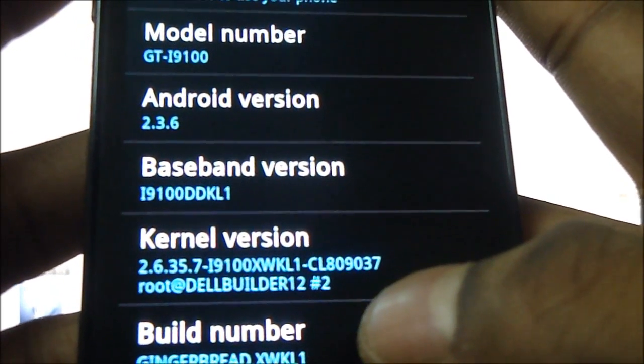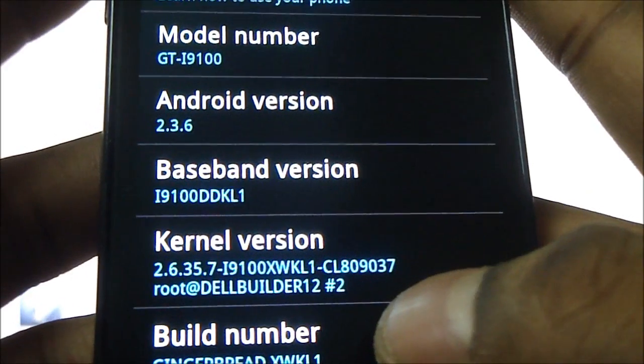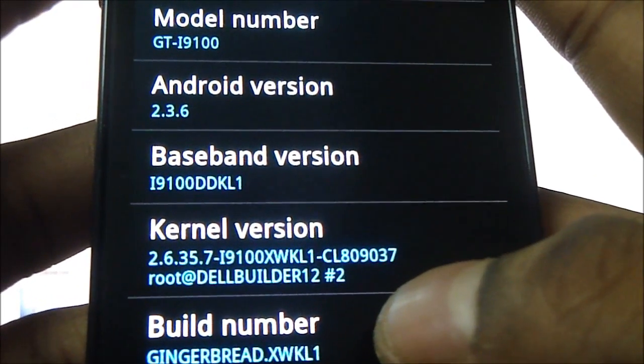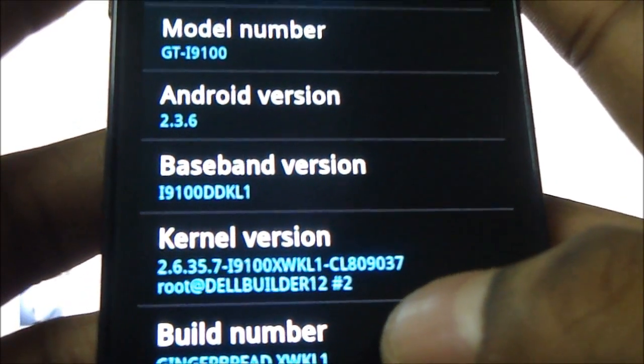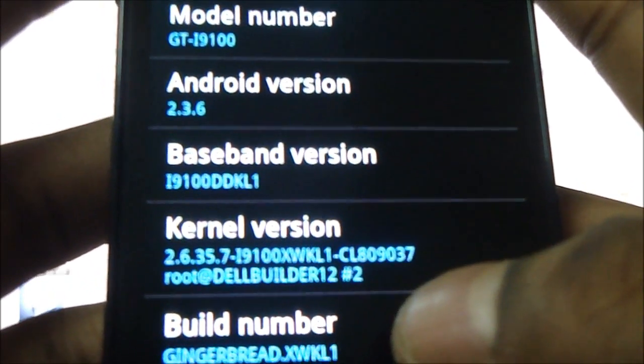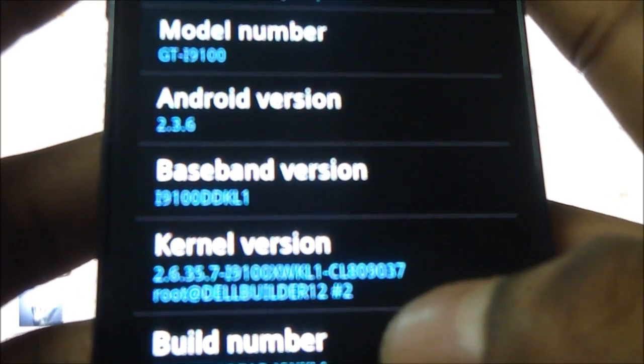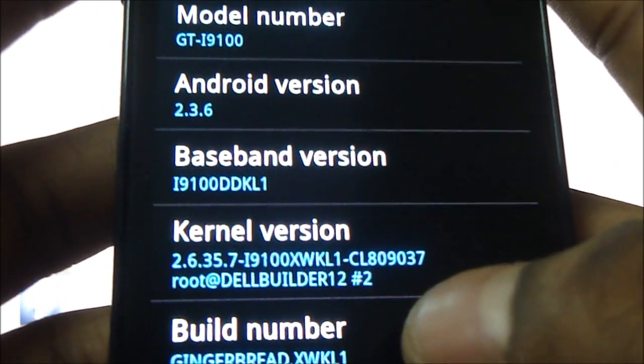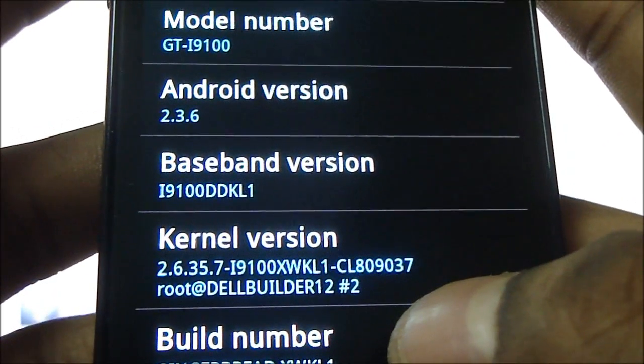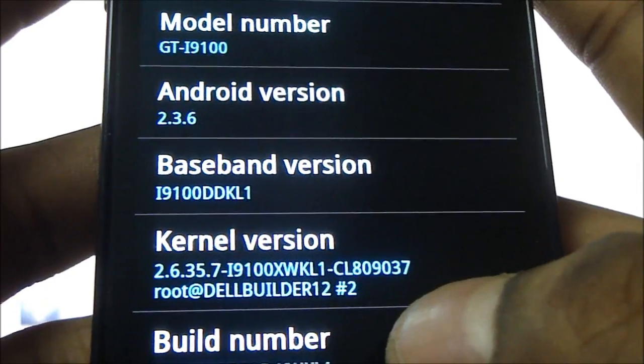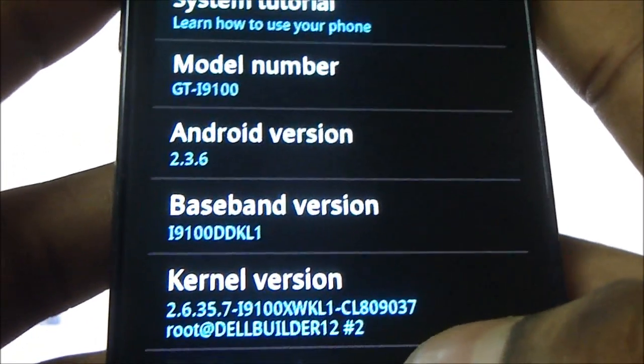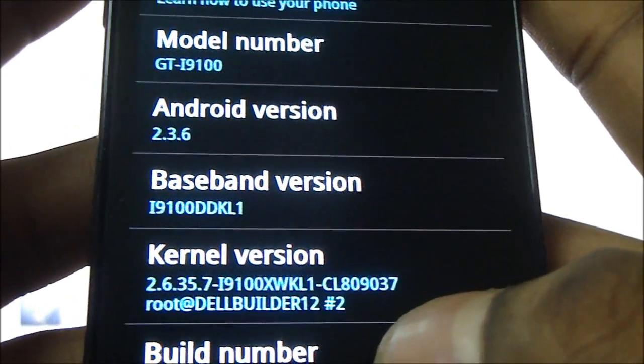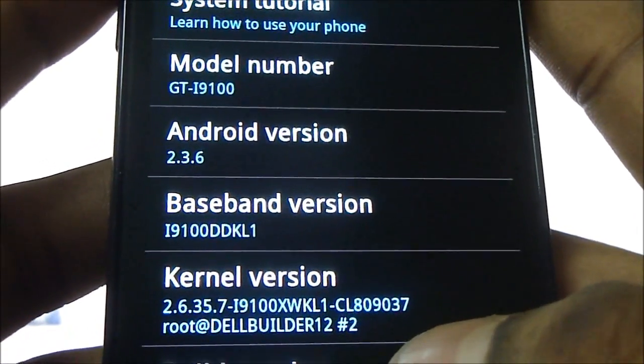If you can see the kernel version down here, you see i9100 XWKL1. You need to make a note of those last four letters XWKL1 and that's pretty much all you need to do with the phone at this moment. I'm going to put the phone away.